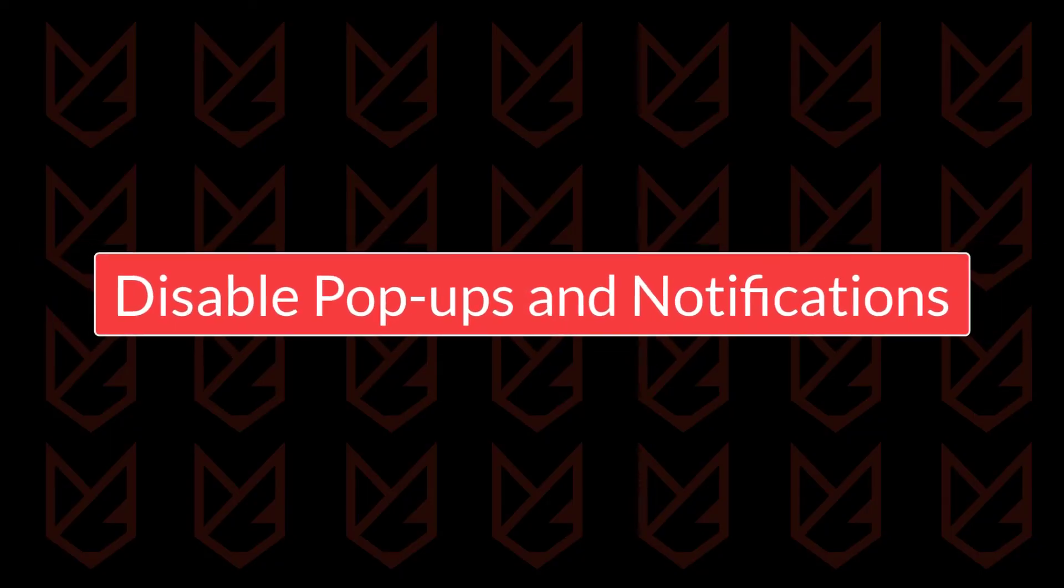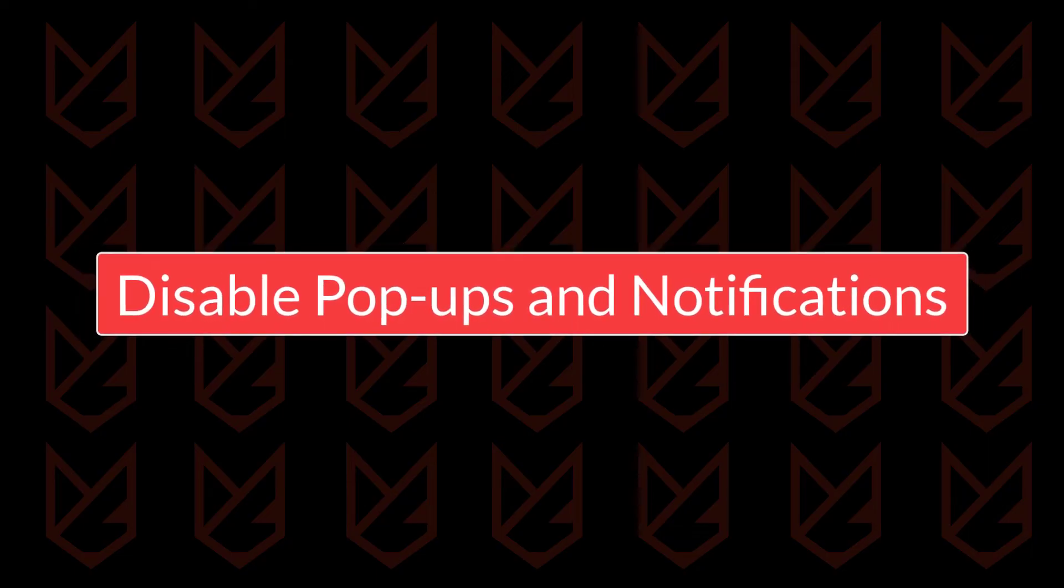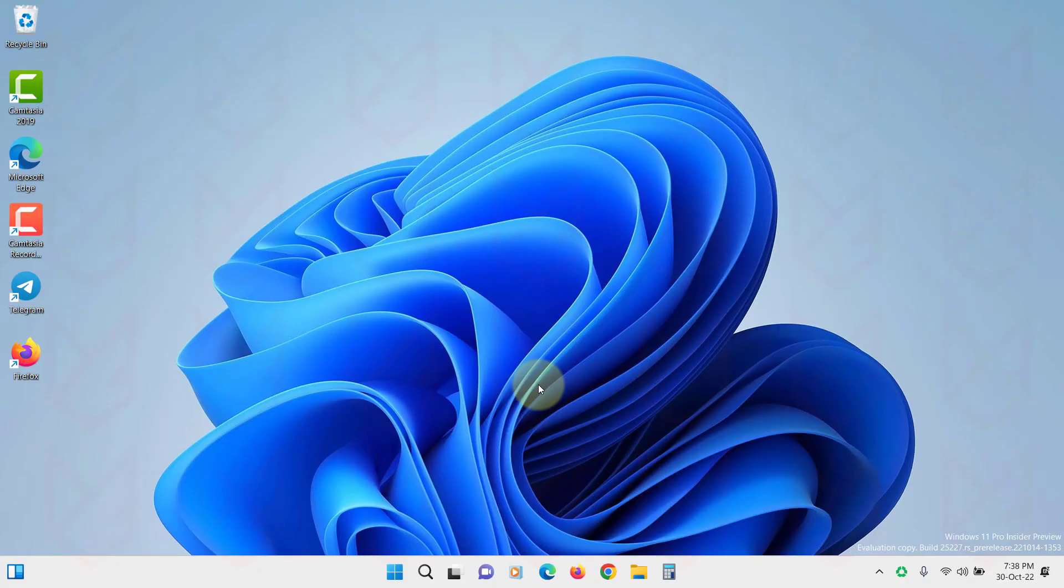Disable pop-ups and notifications. Cybercriminals take advantage of the pop-ups on your Edge browser. So you should disable the pop-ups on your browser.